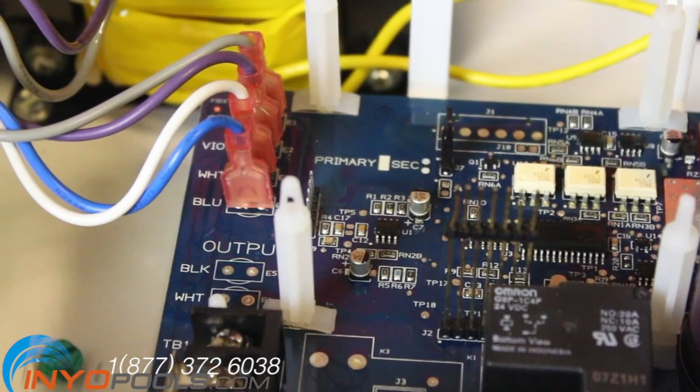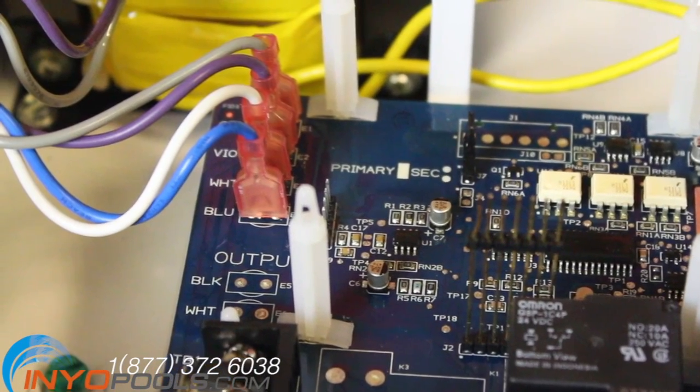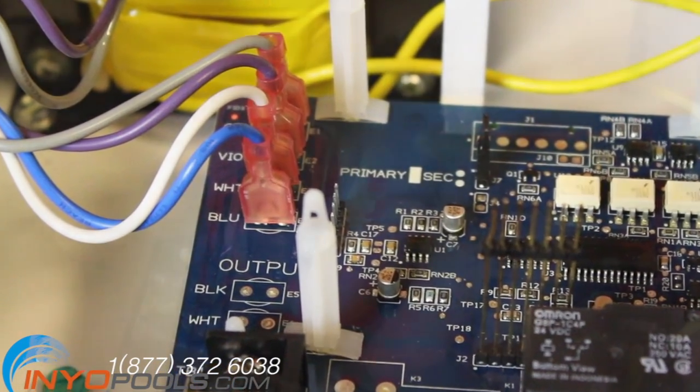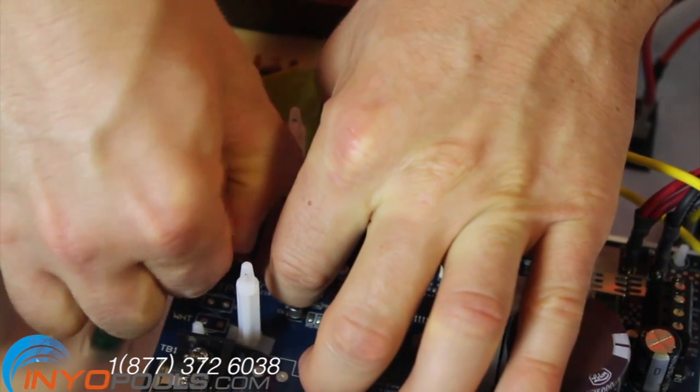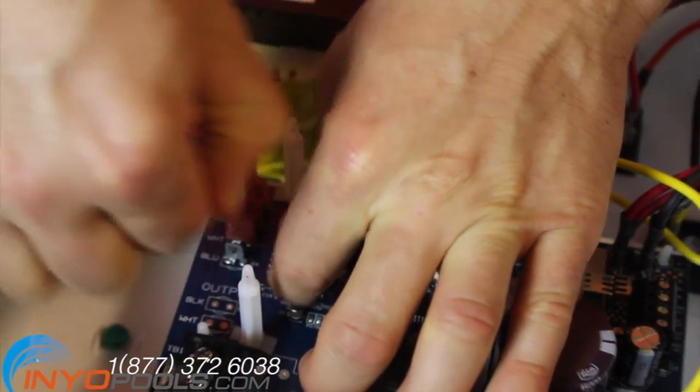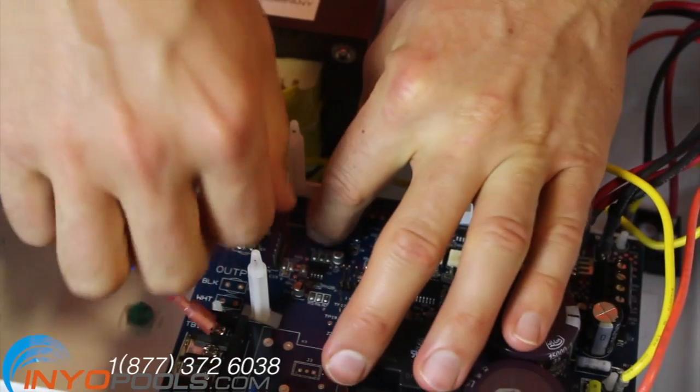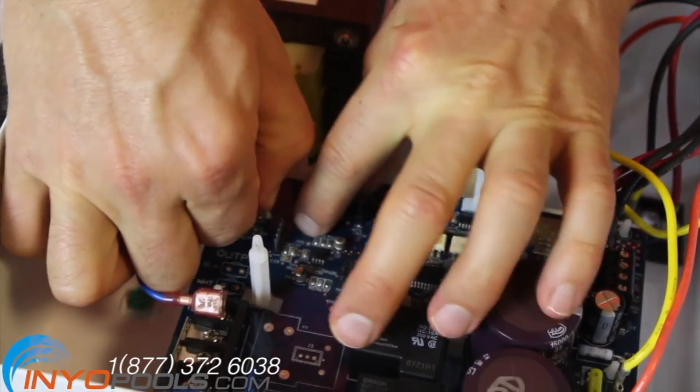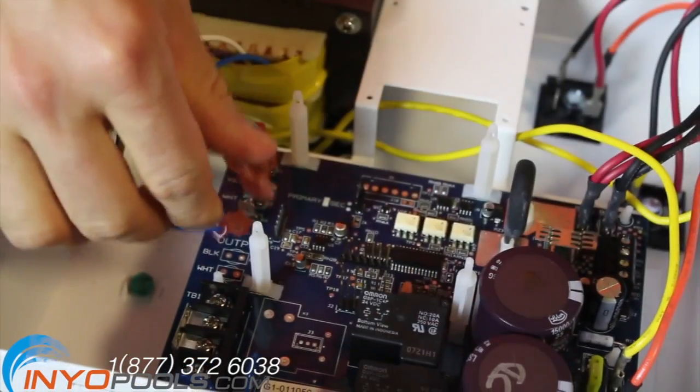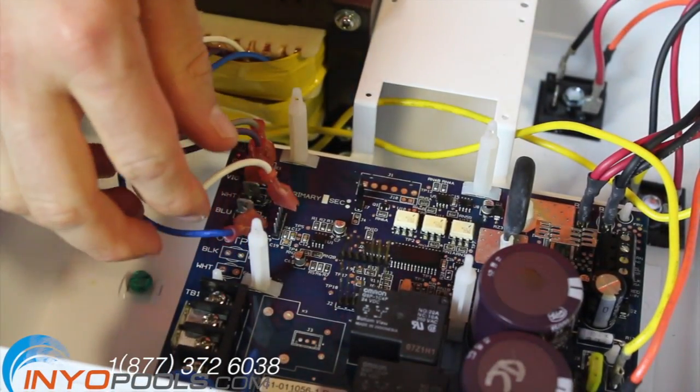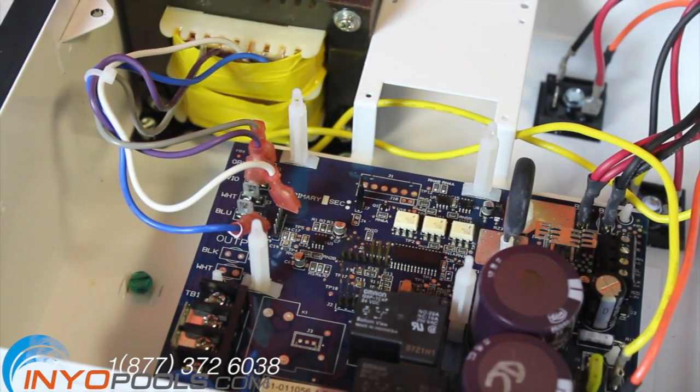Remove the gray, violet, white, blue, orange, and yellow cables from the Hayward Aqua Rite main PCB. We recommend using a pair of needle nose pliers.